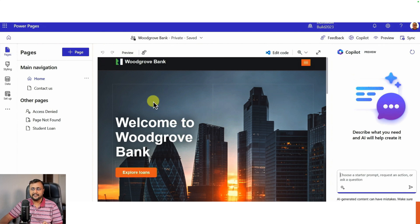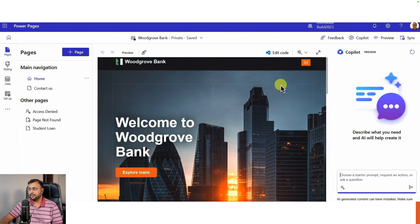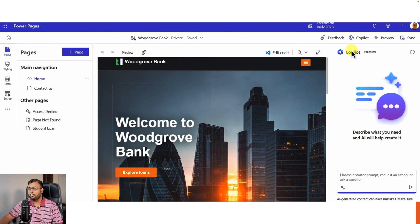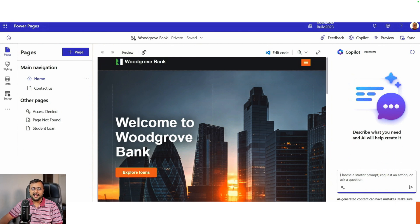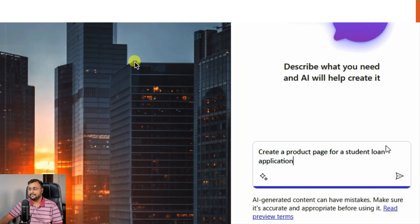Let's say you have Power Pages and you want to create some kind of portal. Copilot is available here. Just tell your Copilot what you want to build. After processing, let's say I'm writing create a product page for student loan application.